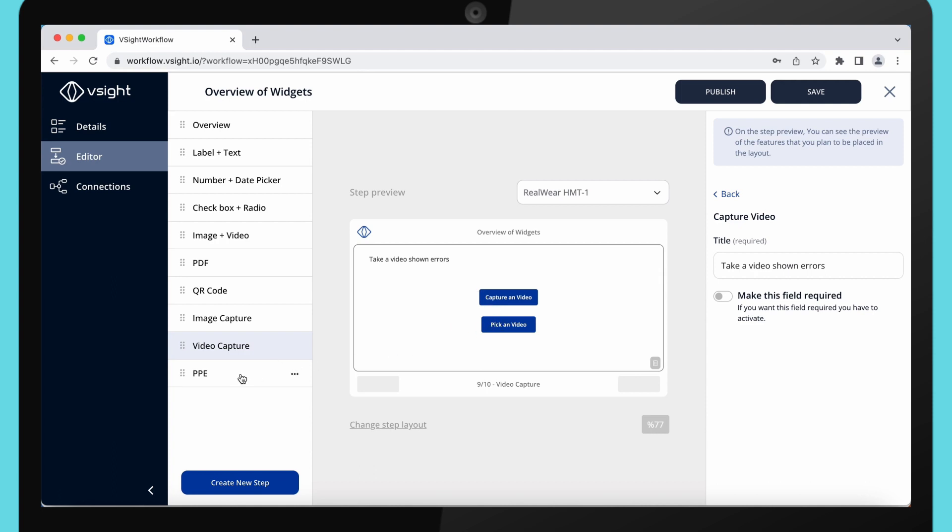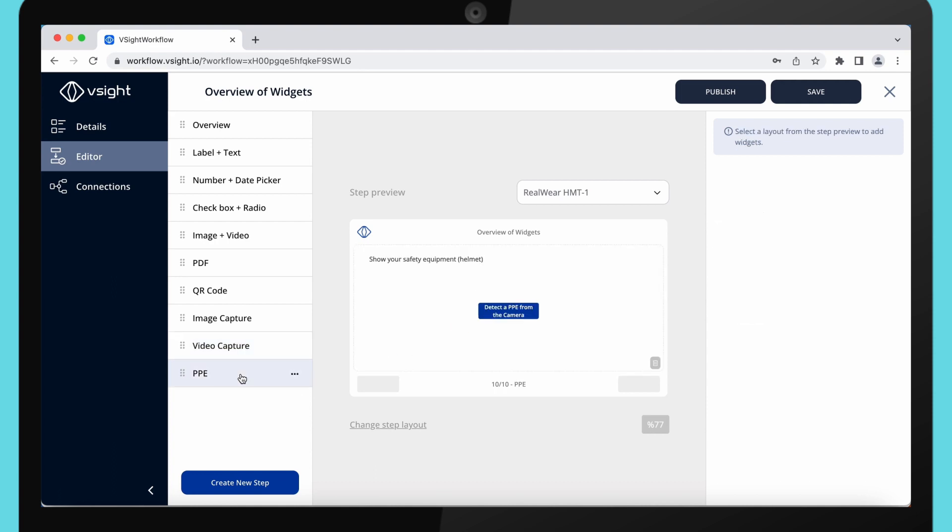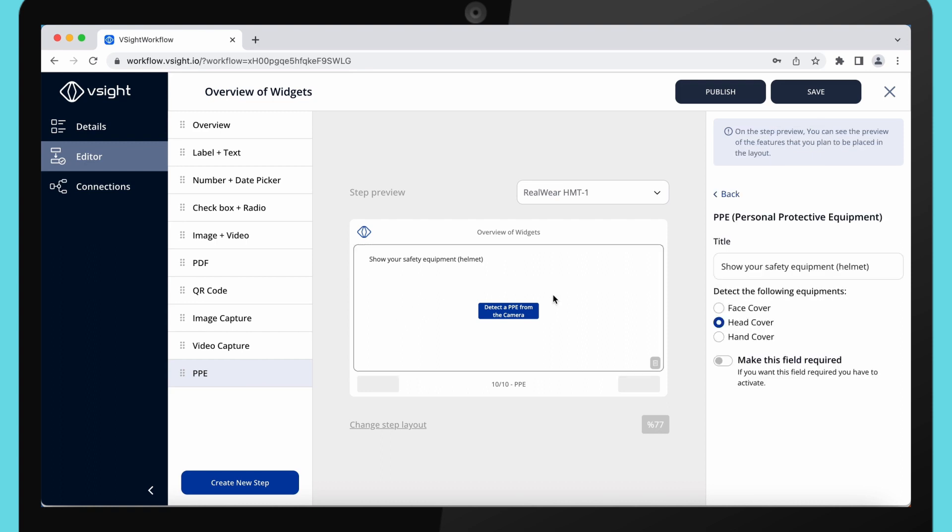The last one is visual personal protective equipment check. This will detect whether safety equipment is in place. Choose whether it should be a face, head or hand cover, and your users will have to take a picture to show that safety equipment is in place.